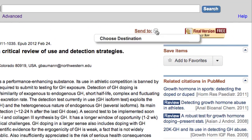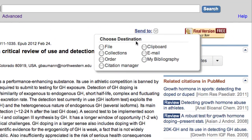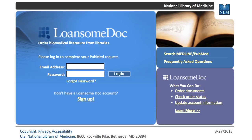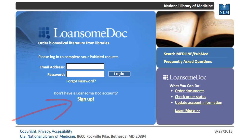The default article order service is the NLM-sponsored Lonesome Dock service. To use Lonesome Dock, you must first register with a delivery service. Fees and delivery methods will vary depending on the provider.